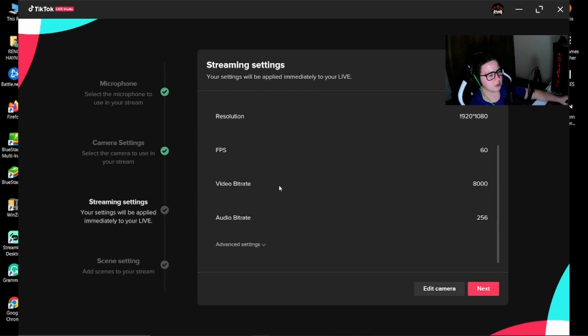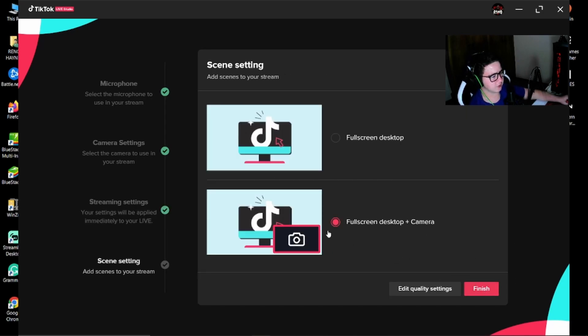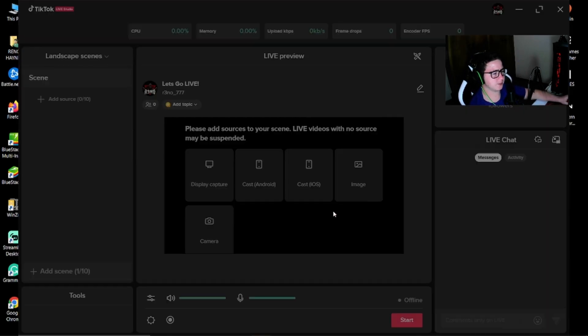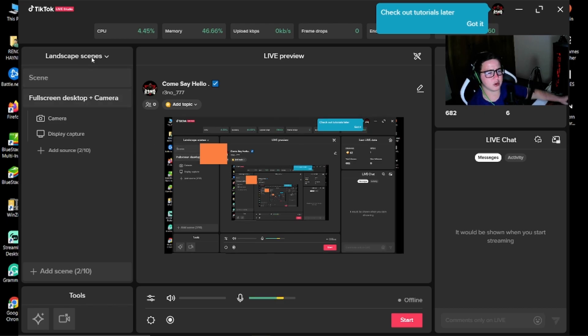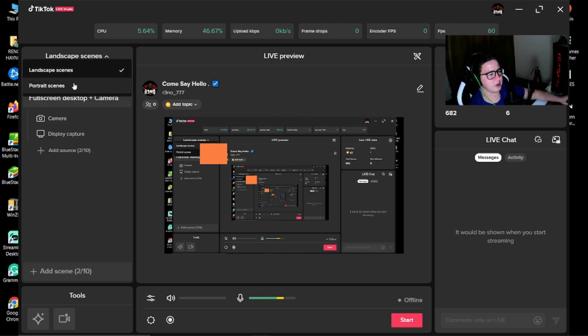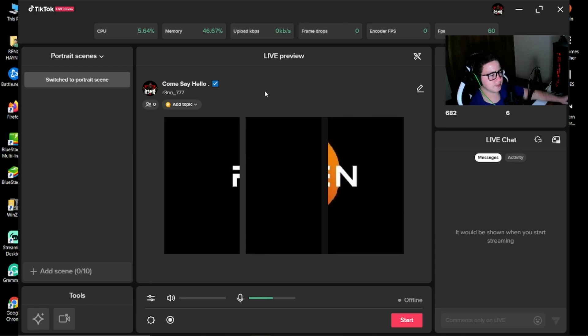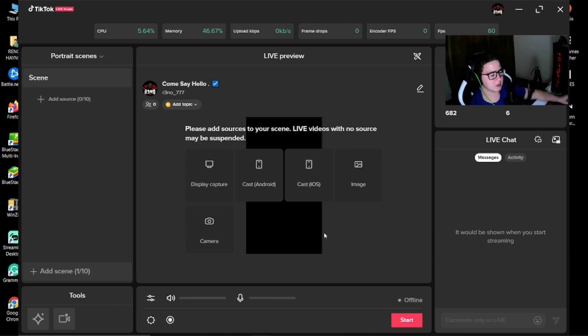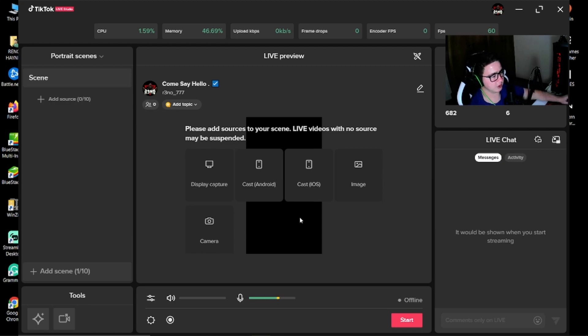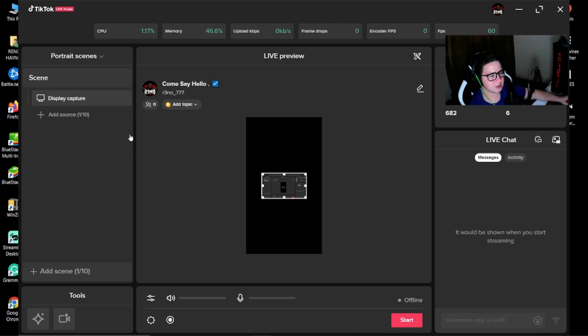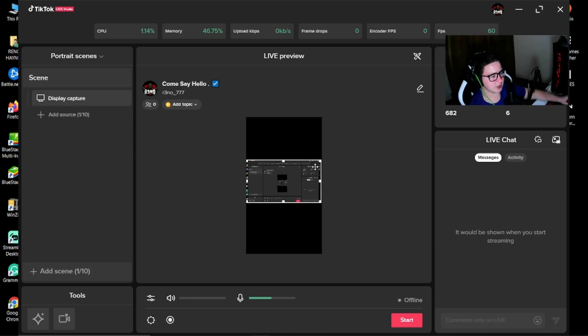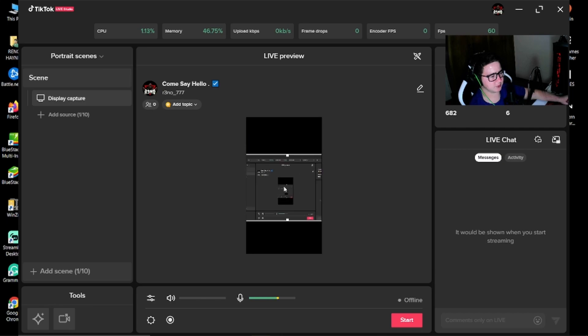Next, next, next, finish. You can stream in landscape mode, or I recommend using portrait because most people watch TikTok on their phone. So in portrait, I'm going to add a display capture. You can add a game capture as well, but I'm just using this display capture for now.